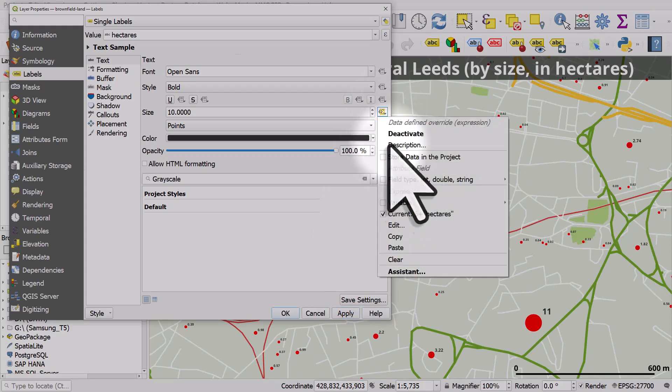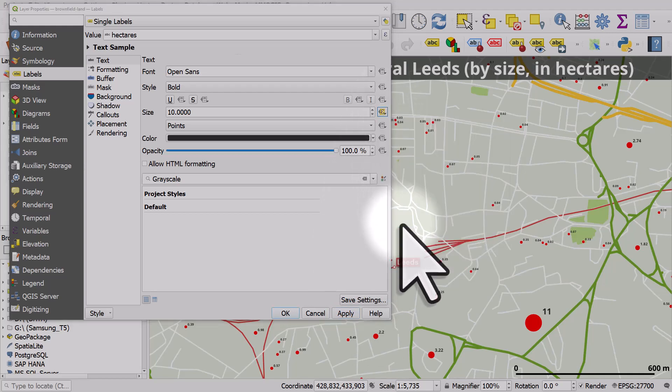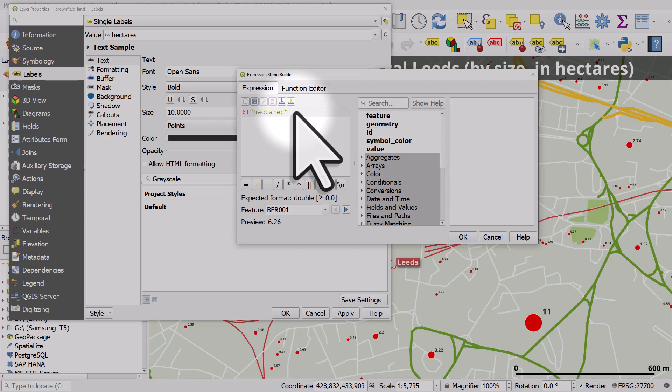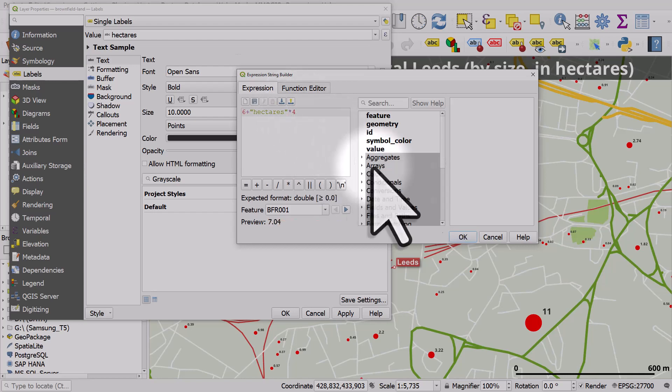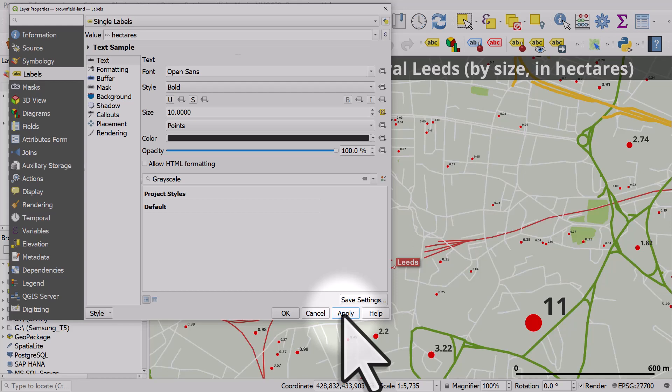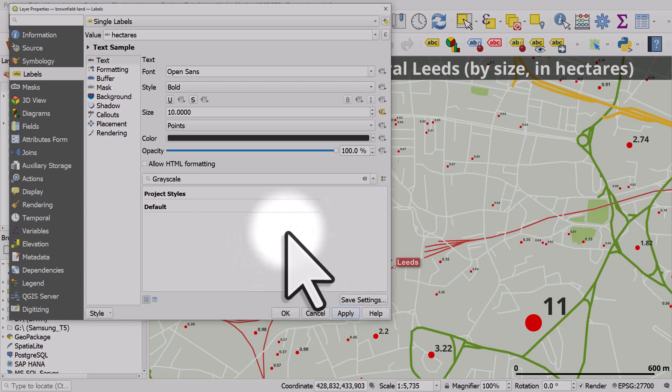So let's go to edit this. And instead of six plus hectares, let's do six plus hectares times four. Click OK and apply. And we would do some further tweaking to this.